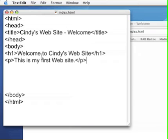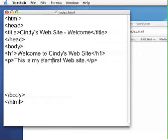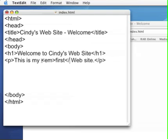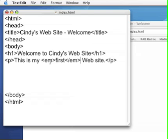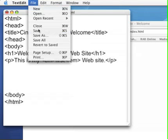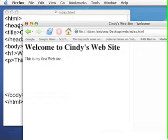You can add other things like if you want to highlight the words first as italic. You can make them have emphasis which is the XHTML way to italicize something. And you can see that first is now italicized.